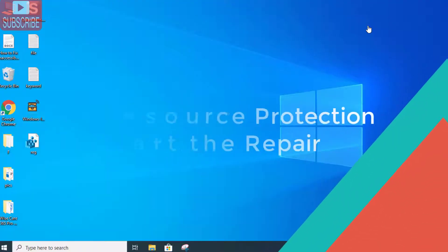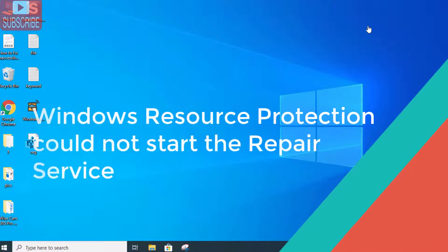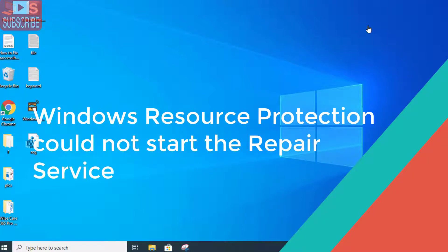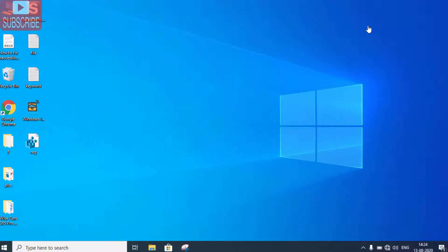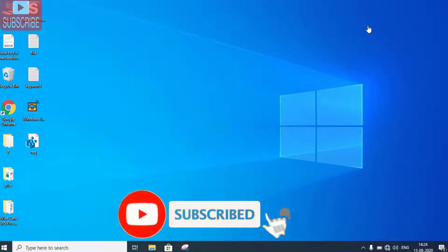Hi friends, welcome to my channel Lotus Geek. In this tutorial, we will fix an error: Windows Resource Protection could not start the Repair Service. Before proceeding, I request you to please click on the subscribe button to continue watching more success and how-to videos.